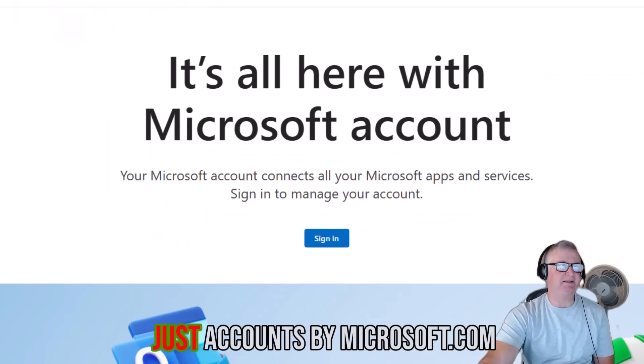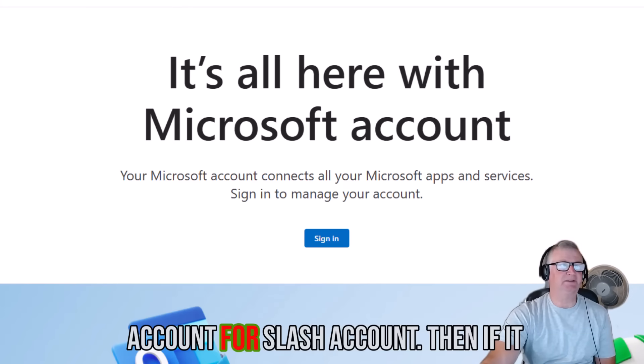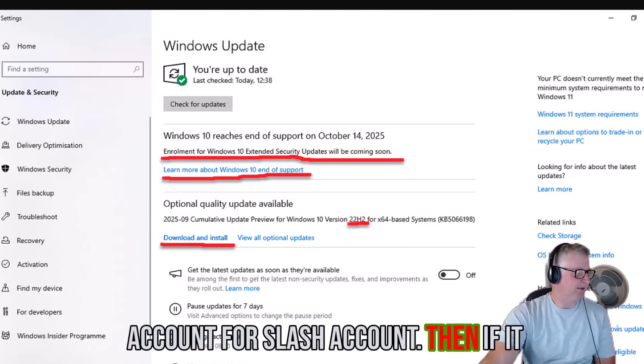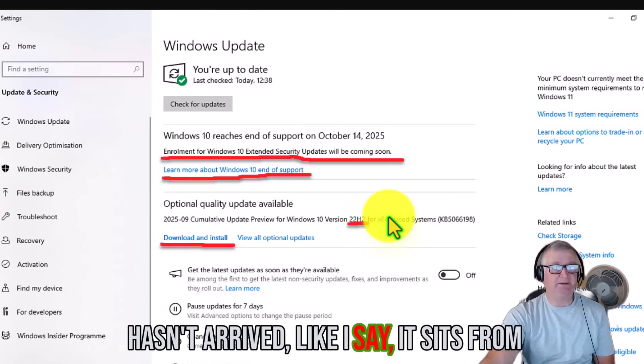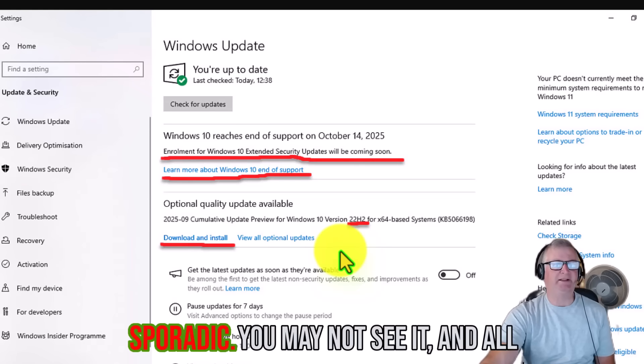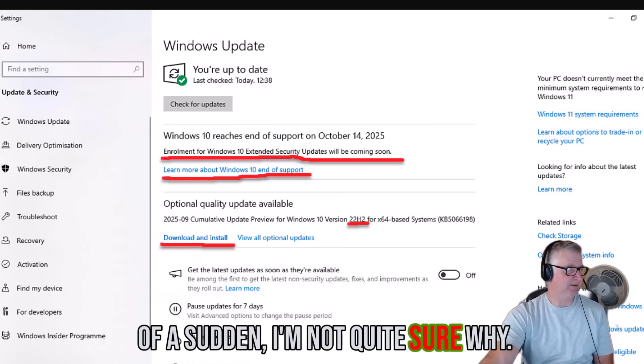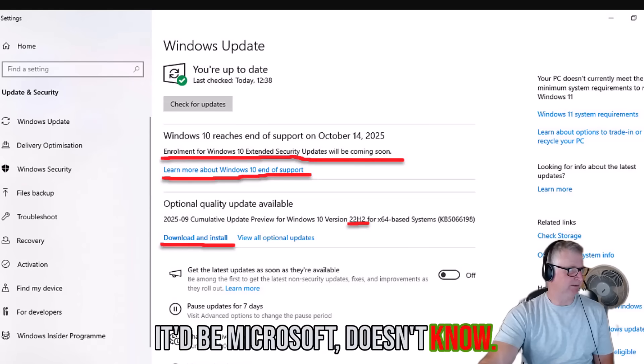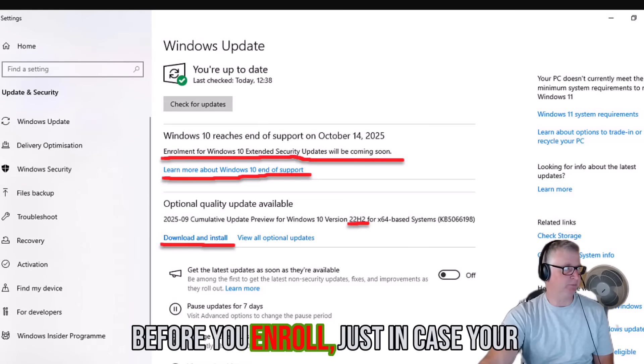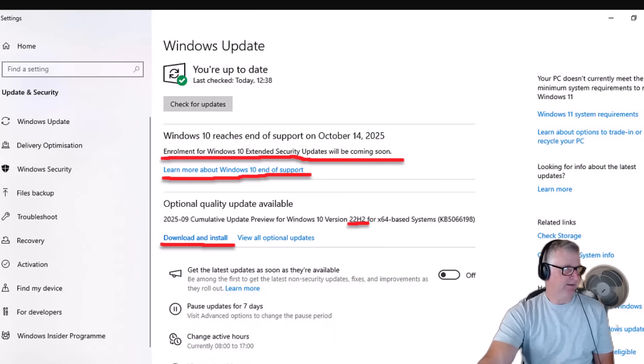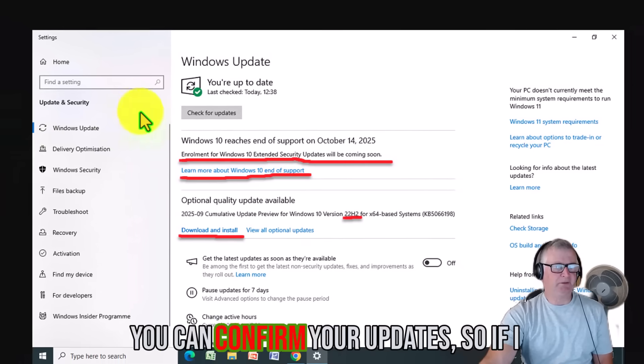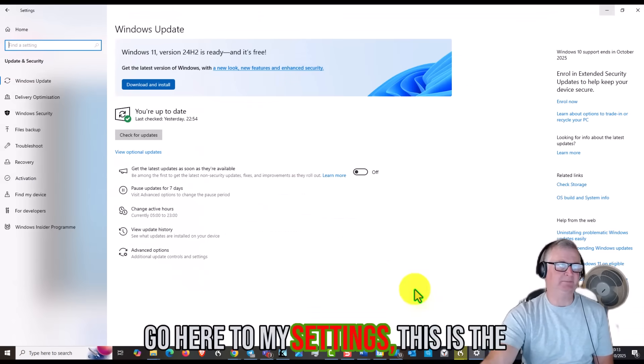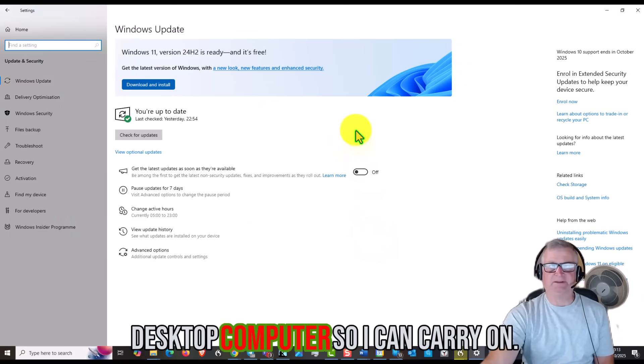Check your version, how to update, how to switch to a Microsoft account, which you can see here just at account.microsoft.com/account. Then if it hasn't arrived, like I say, from what I'm understanding it's quite sporadic. You may not see it and all of a sudden it comes, not quite sure why. Maybe Microsoft doesn't know. Make sure you back up your PC before you enroll, just in case of any problems, which you should do anyway.